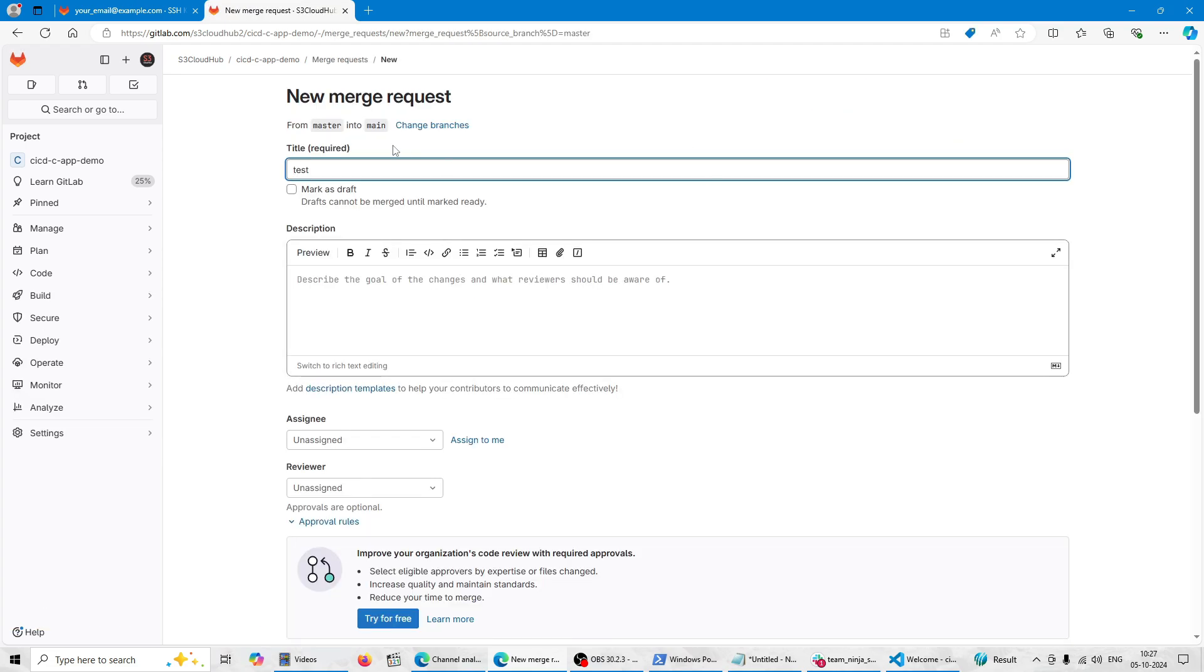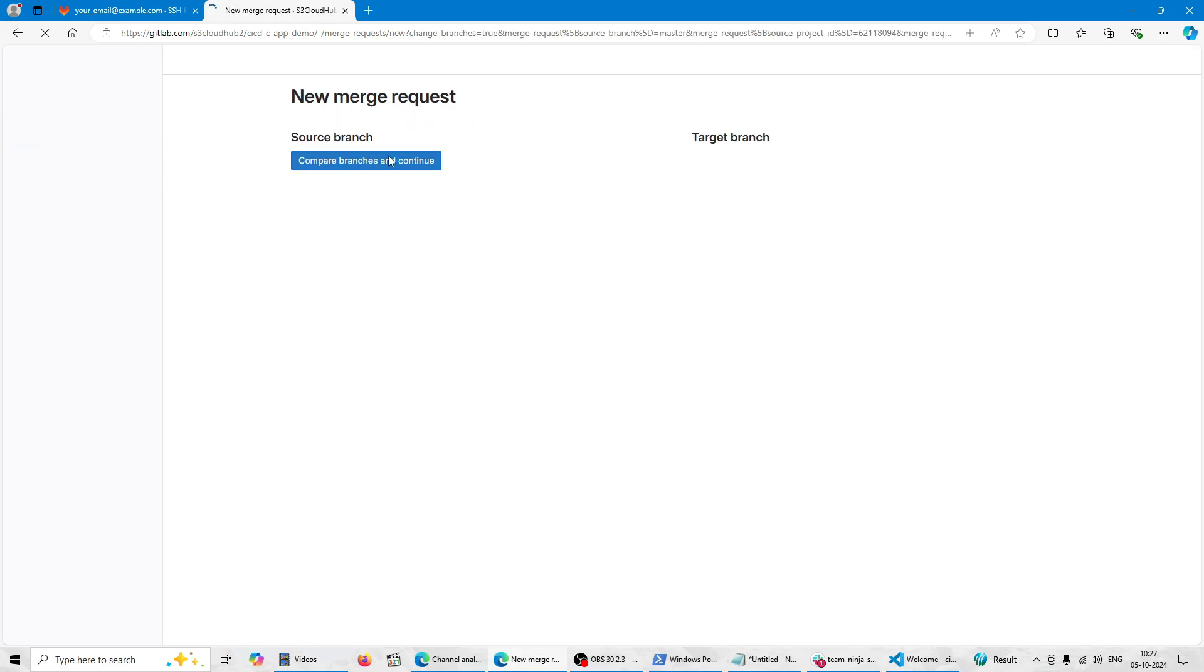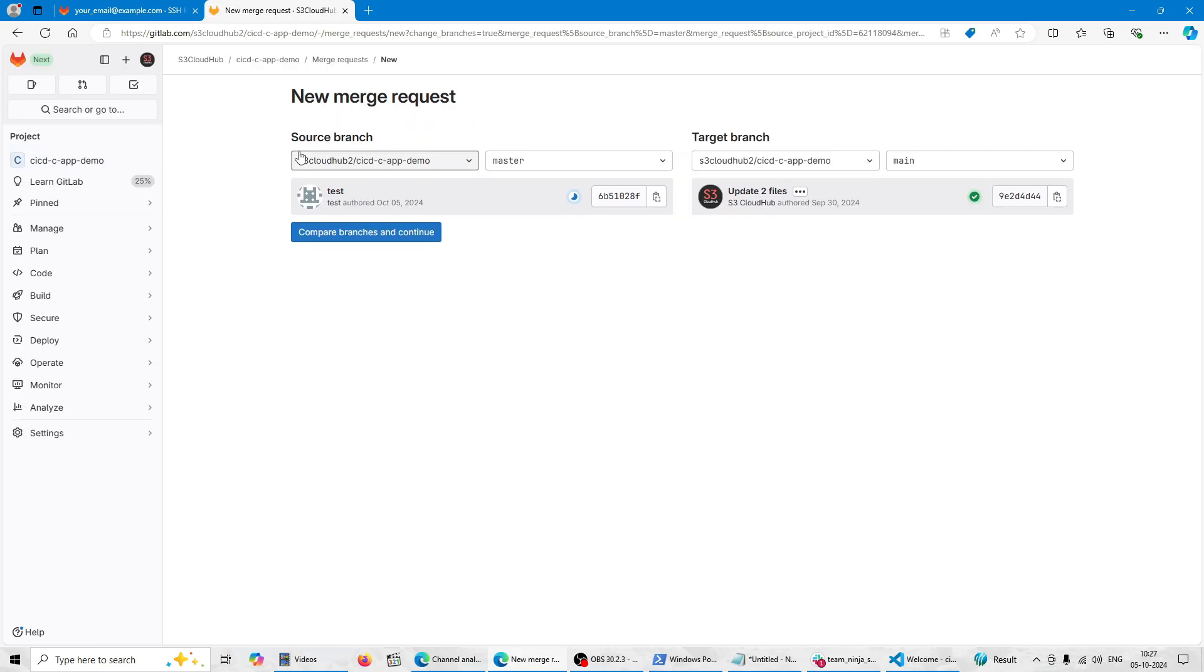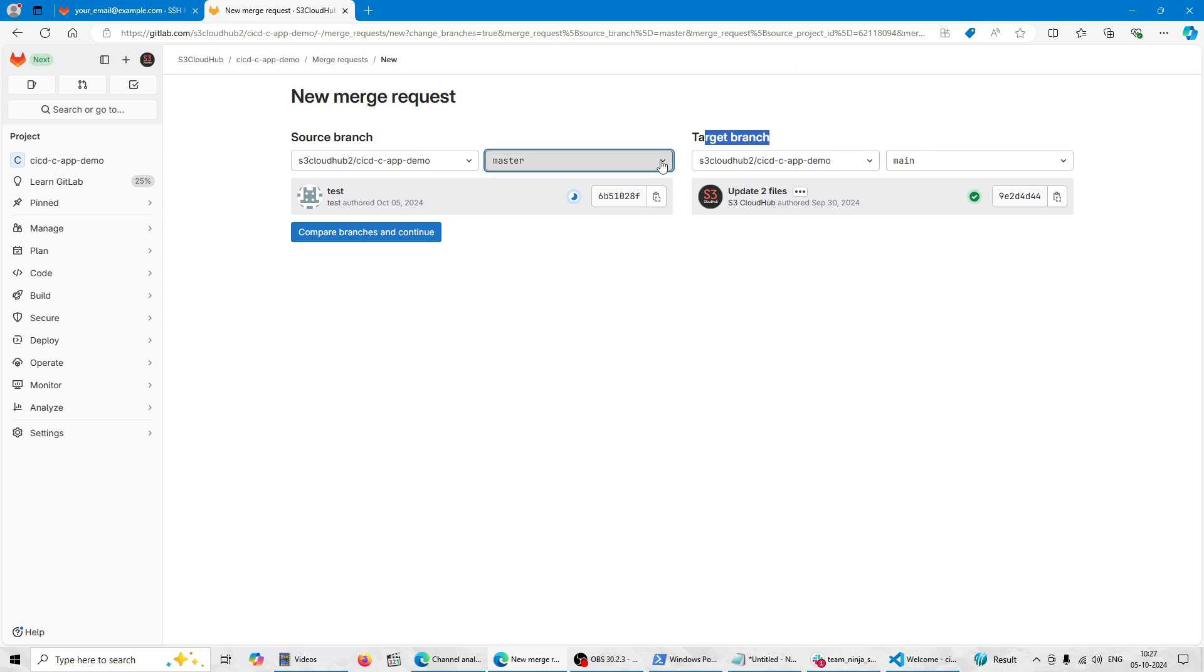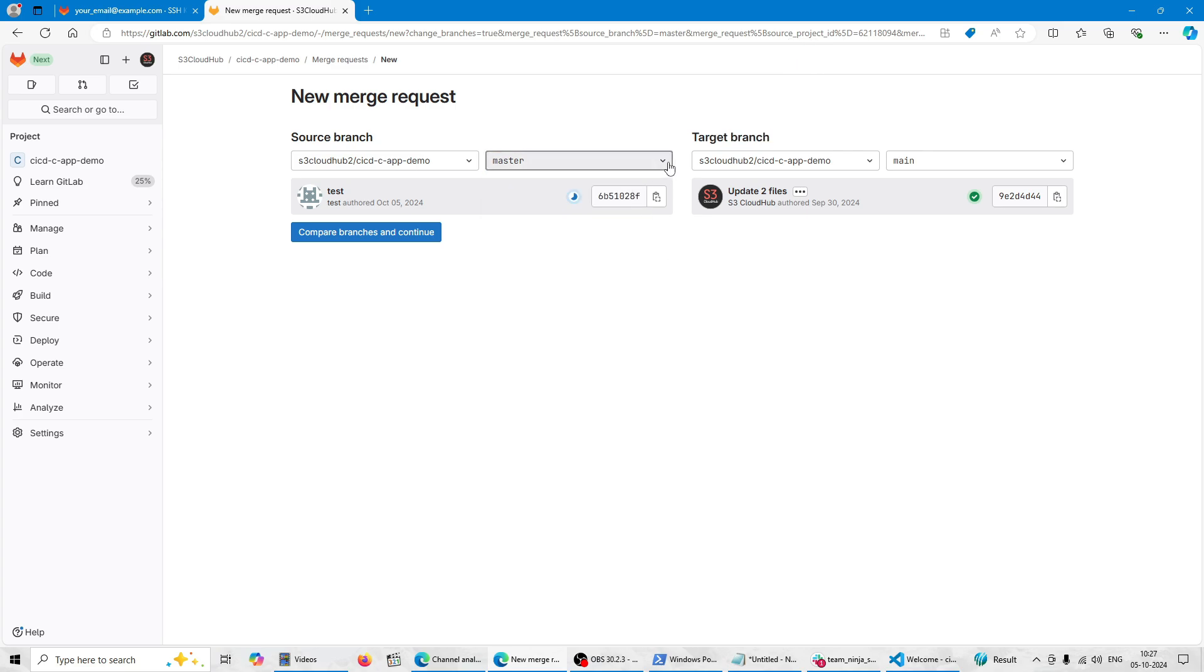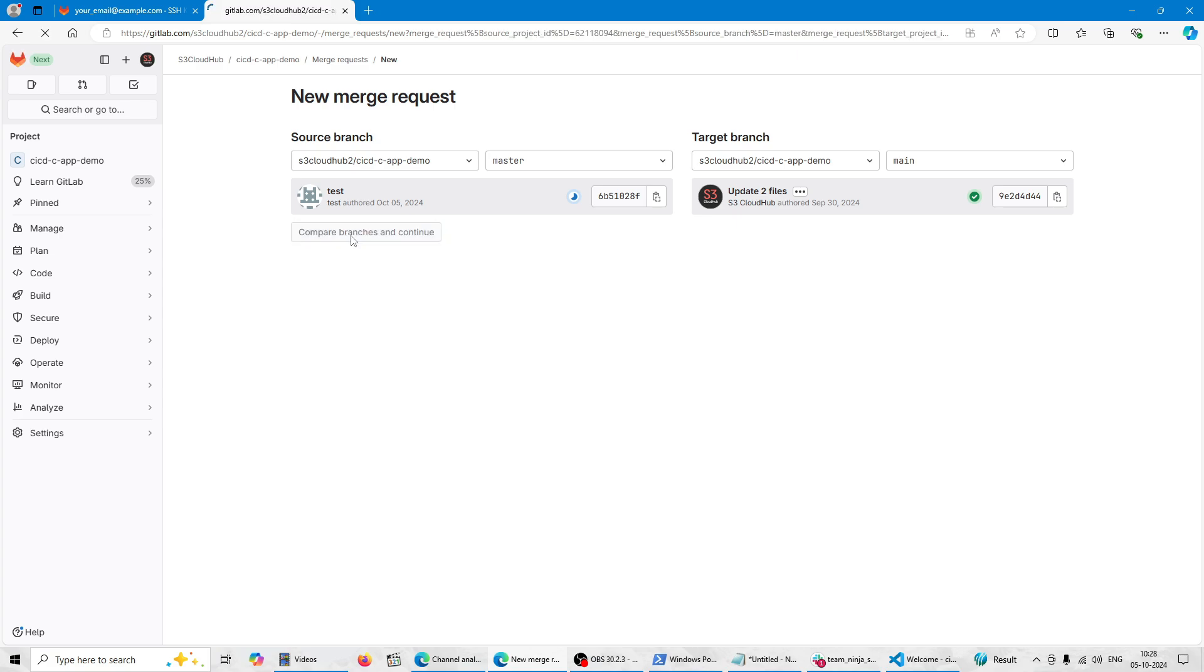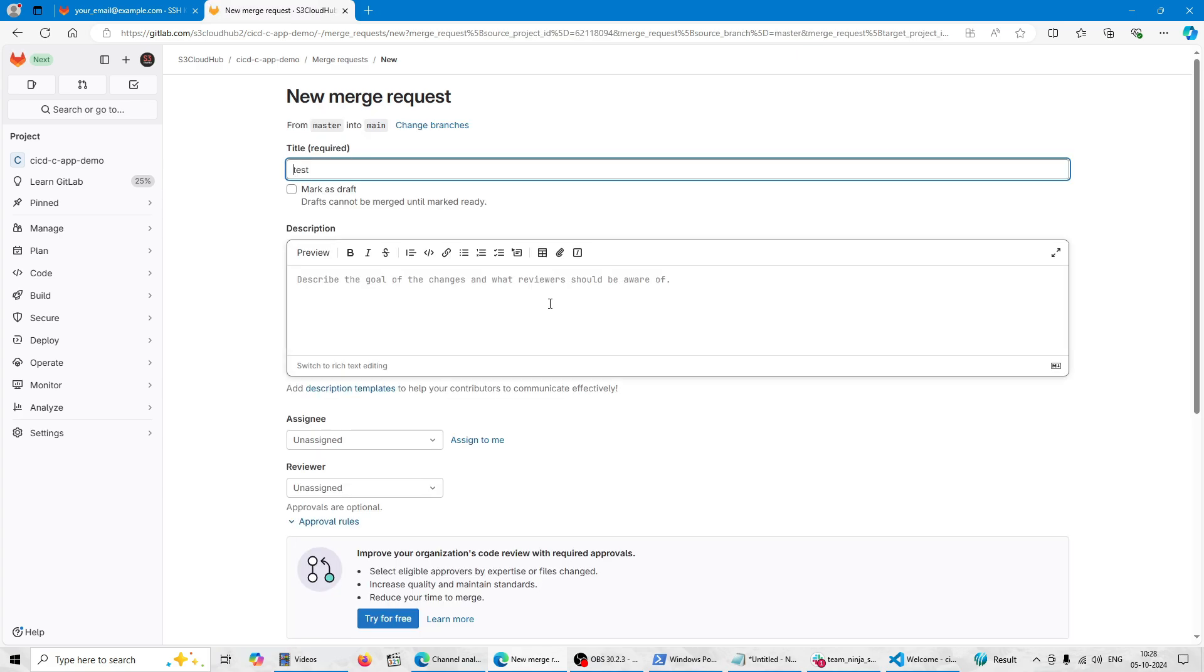So you can create a merge request from master to main also. Here you can change the source and the destination branch. So this is my source branch, this might be the destination branch. You can create your merge request now. This is the merge request.